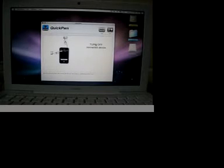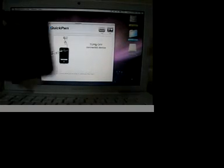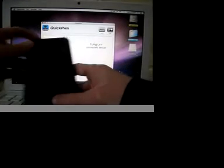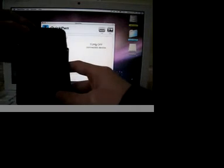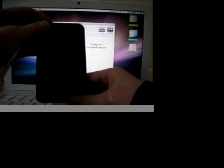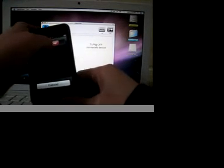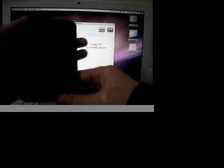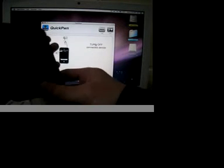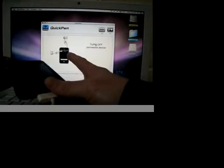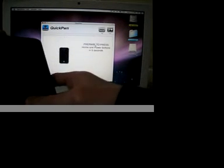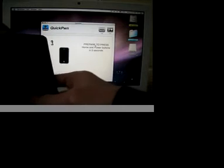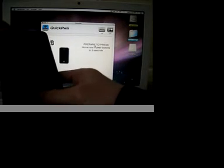Now it's saying to turn off your iPod Touch or iPhone. So what you're going to have to do is just turn it off. Now I'm turning it off. Now what it's saying, now it's going to tell you, now it's telling you to hold the home and sleep button.